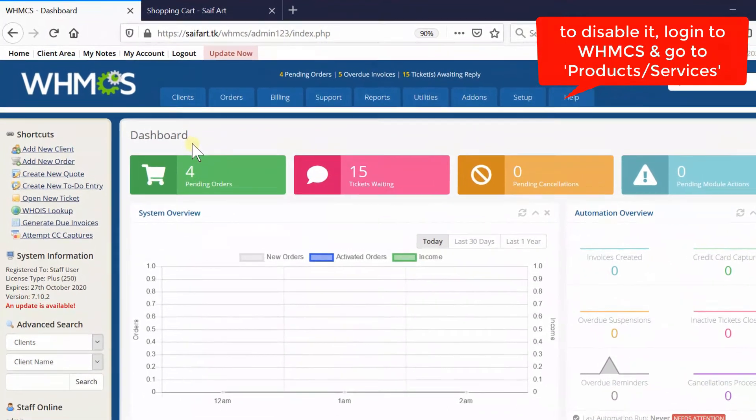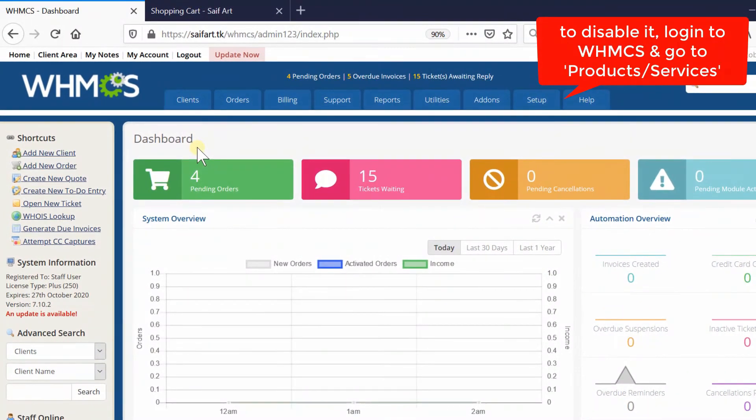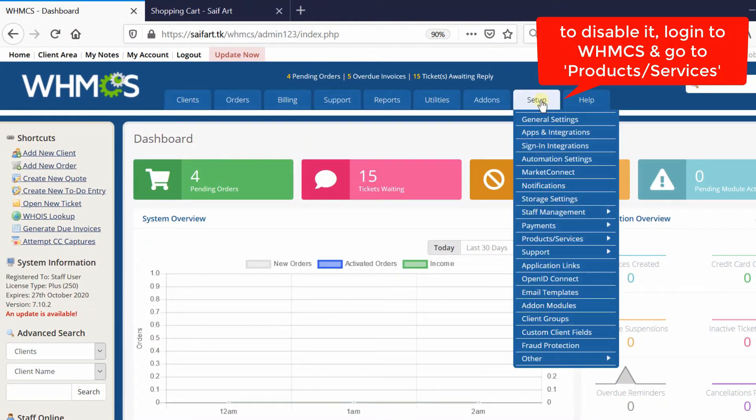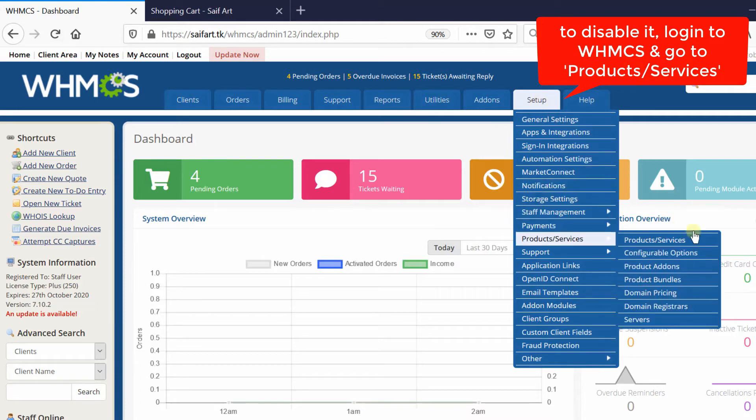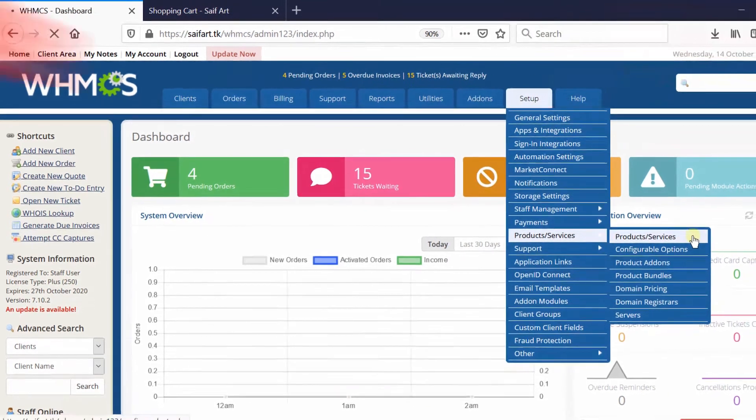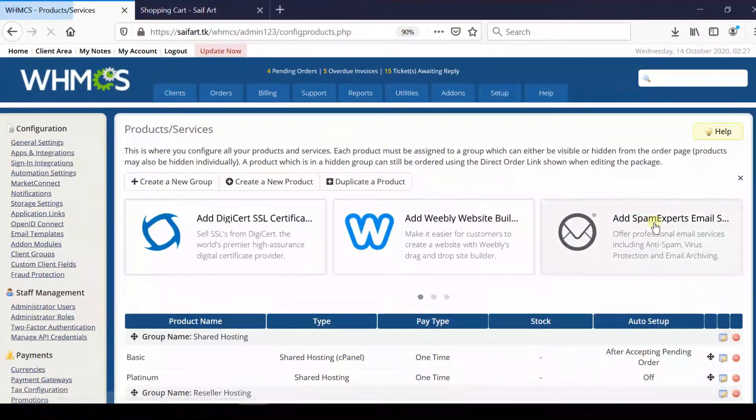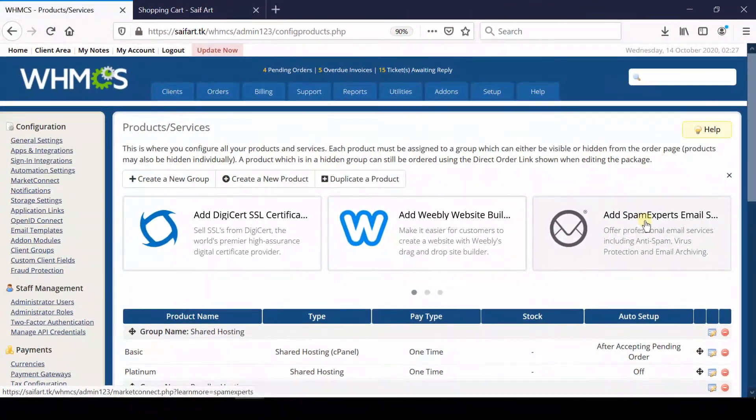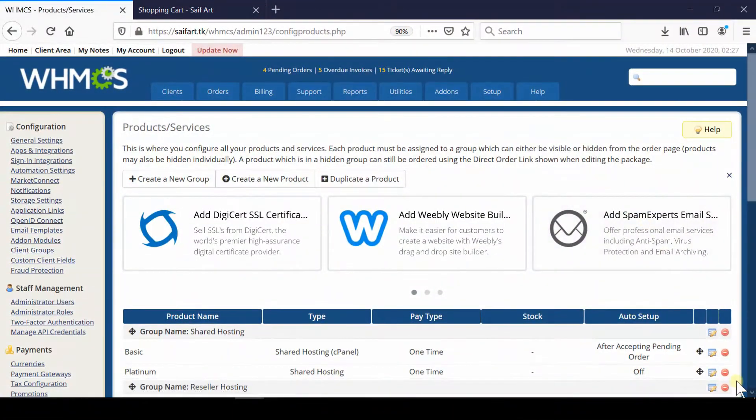If you want to disable them from getting displayed, first login to your WHMCS admin dashboard, then go to Setup, Product Service, and then again Product Services.